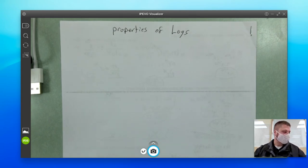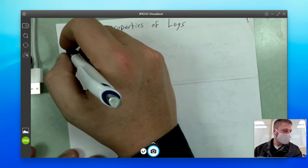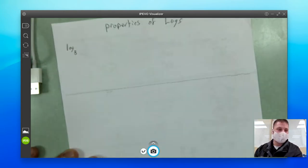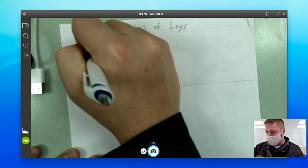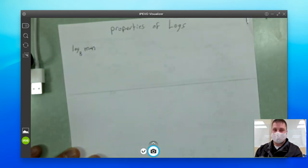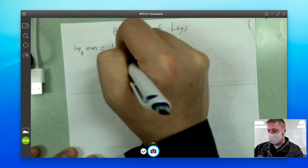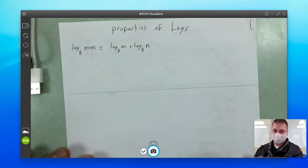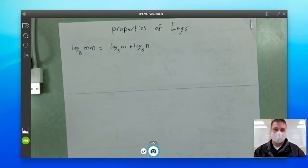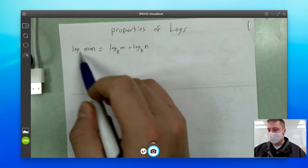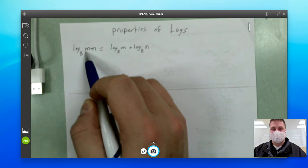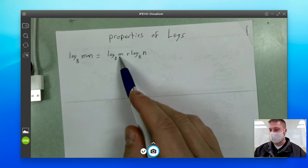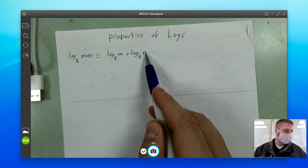We've got three rules here. They go like this — I'll just list them out formally. If you have log base b of m times n, that is exactly the same as log base b of m plus log base b of n. So if you have the log of two things being multiplied together, it's the same as log base b of the first number plus log base b of the second number.